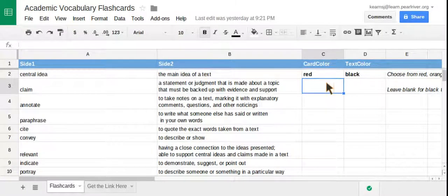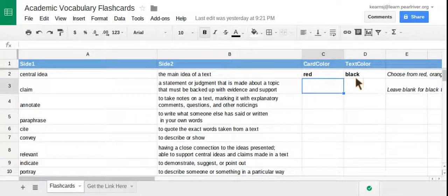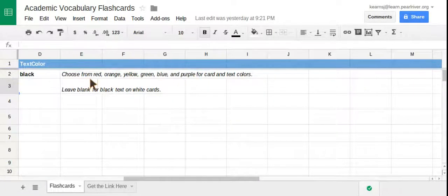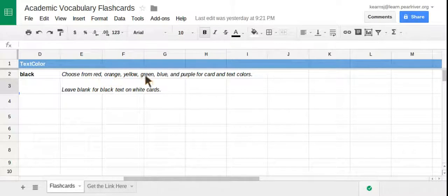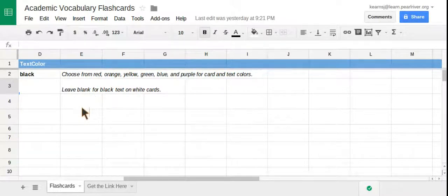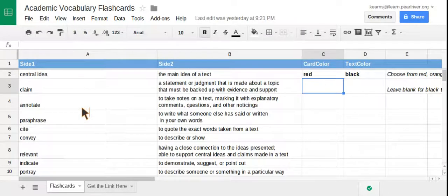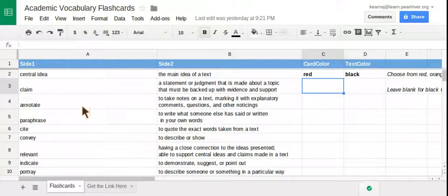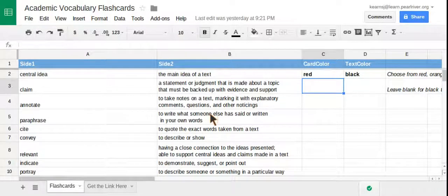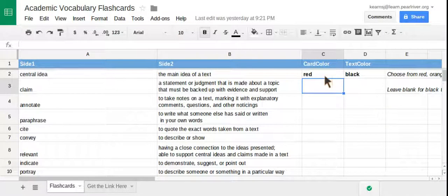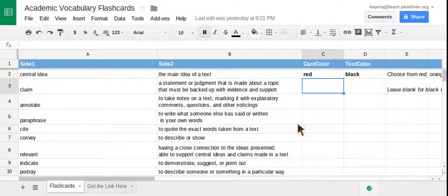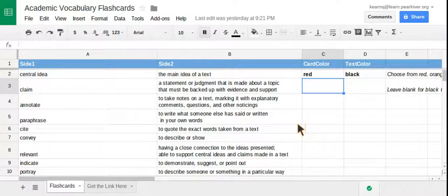Now, in columns C and D, you can decide the card color and the text color. And if you scroll over a bit, it says you can choose from red, orange, yellow, green, blue, and purple for card and text colors, or leave them blank for black text on white cards. And for our purposes now, I'm going to keep them white cards with black text color. However, I have done one in color view so you can see how that looks. I did a red card with black text for the term central idea.